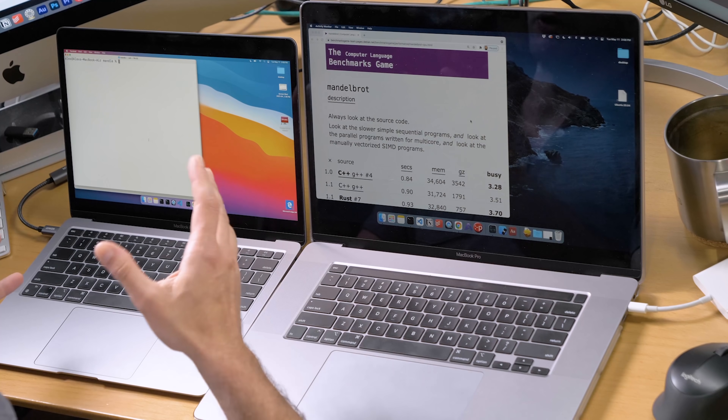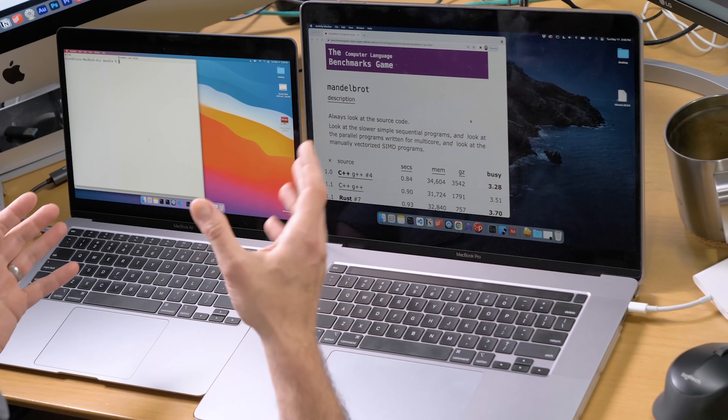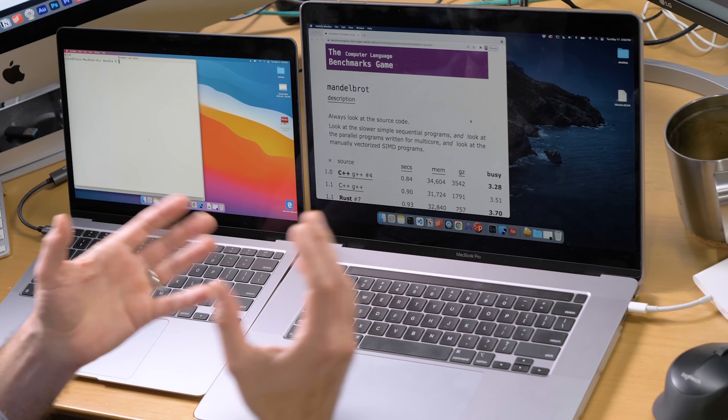Hey everybody, continuing on our tests of MacBook M1 versus MacBook Intel. Also in this video I'm going to be doing a giveaway. Stay till the end to find out what it is and how to enter.